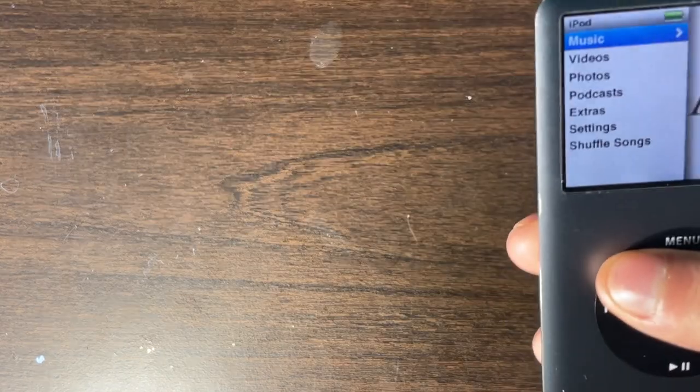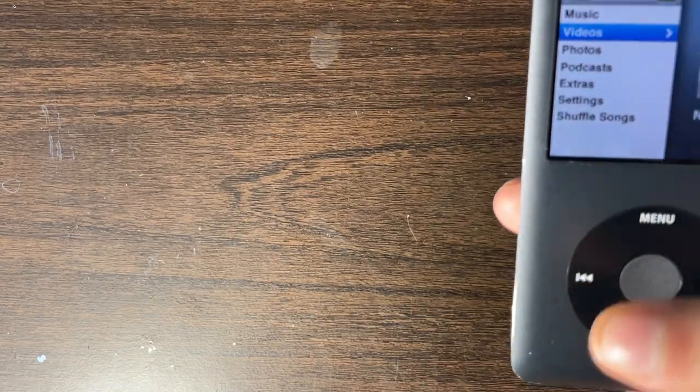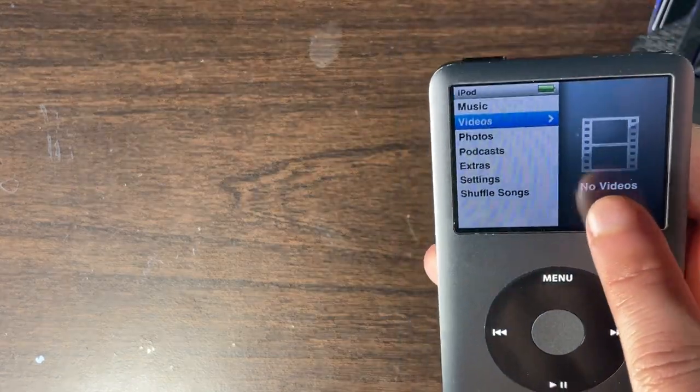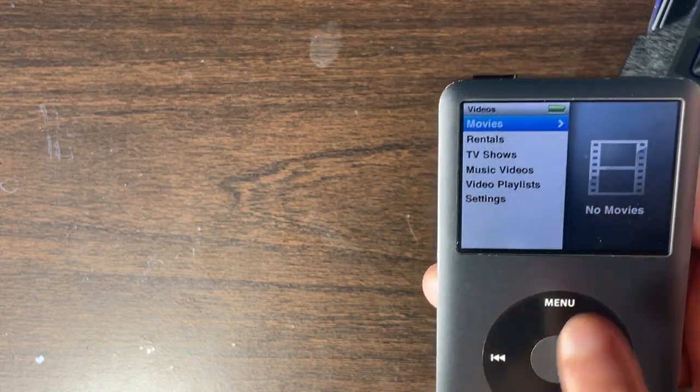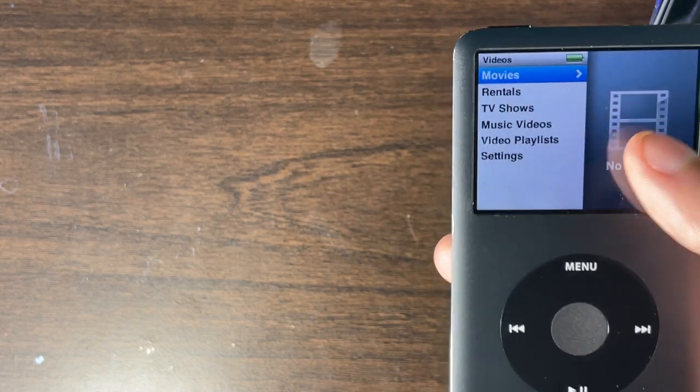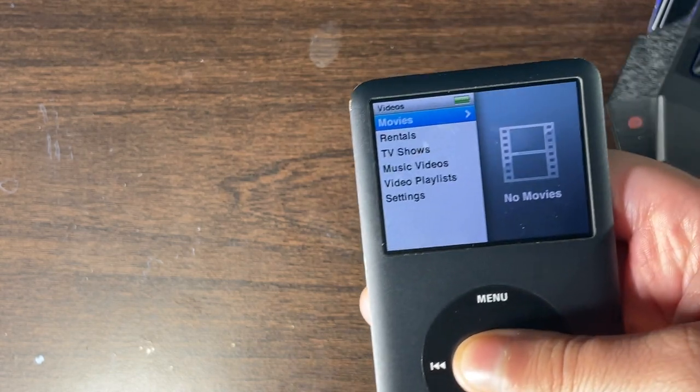When I head over to Videos it's going to say 'No videos,' and when I click on Movies your iPod is going to say 'No movies installed.' That means I have no movies installed on my iPod.